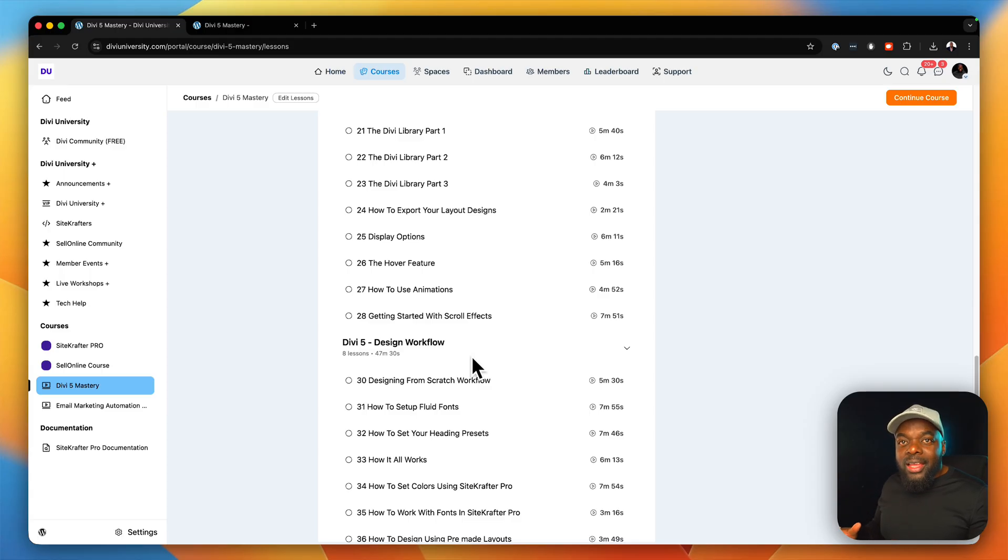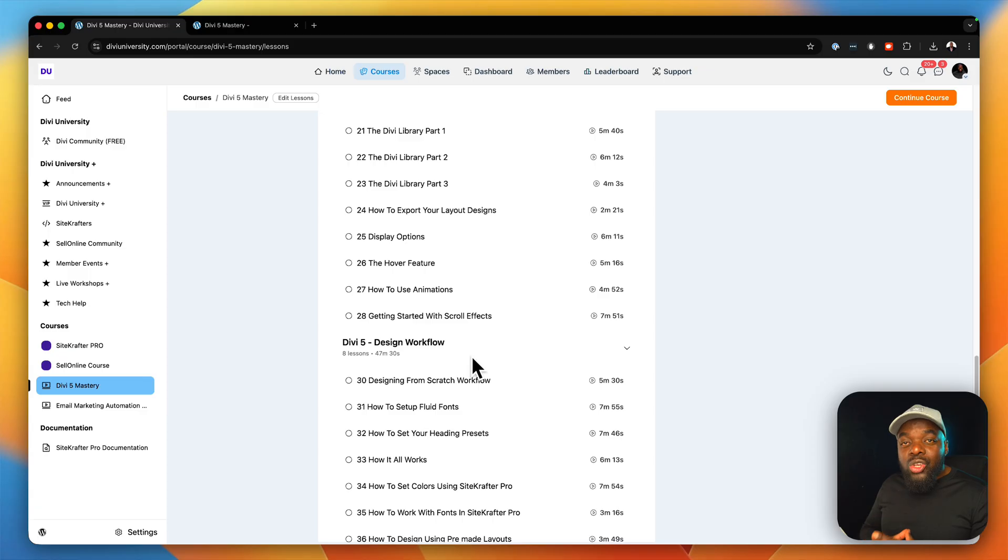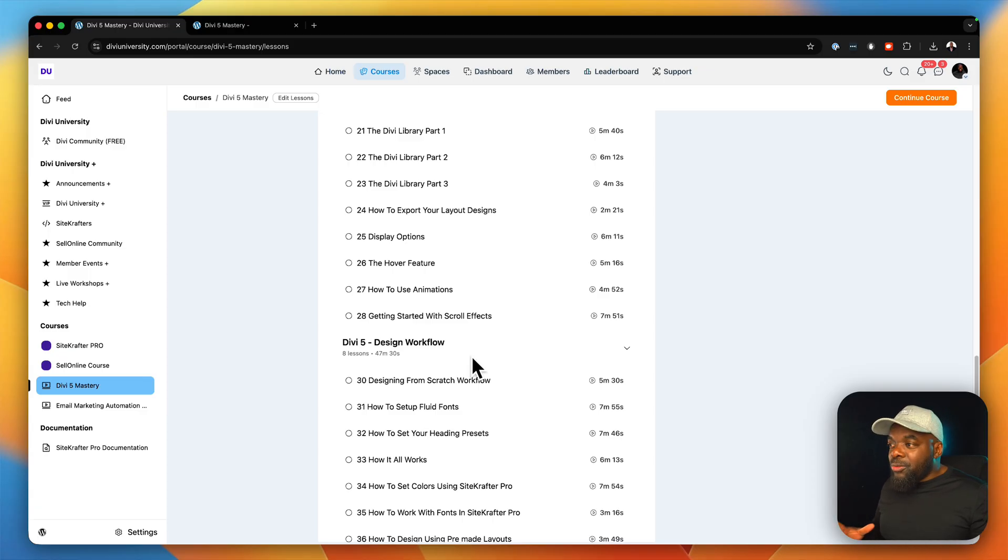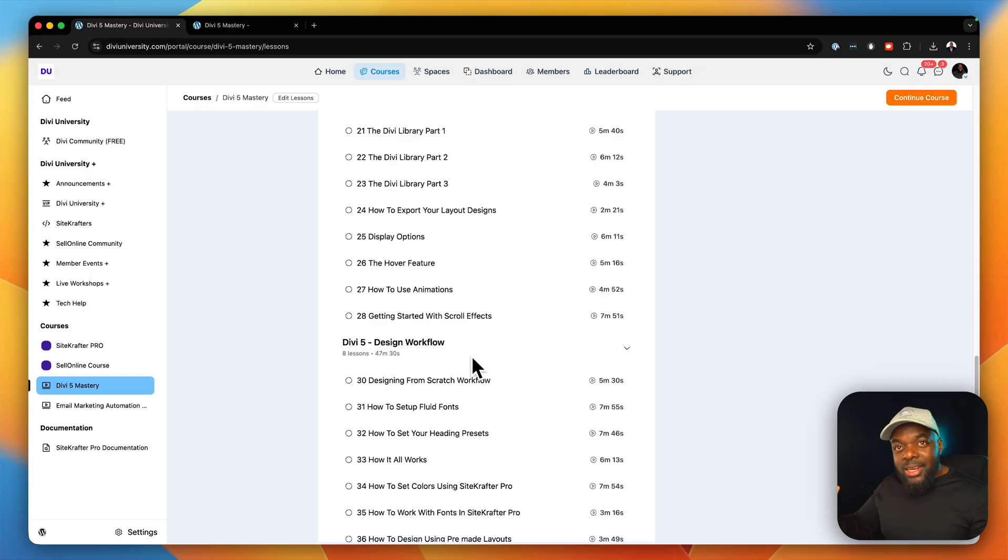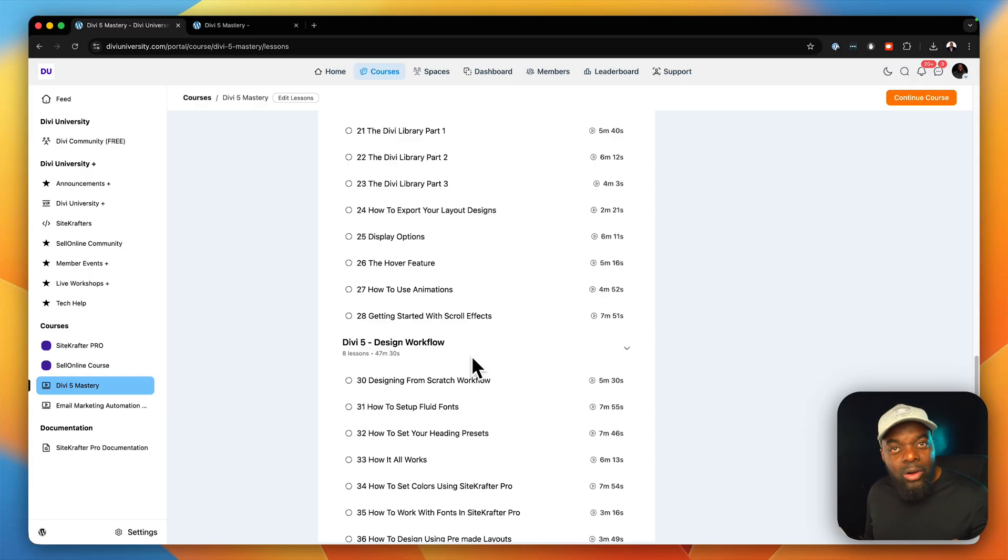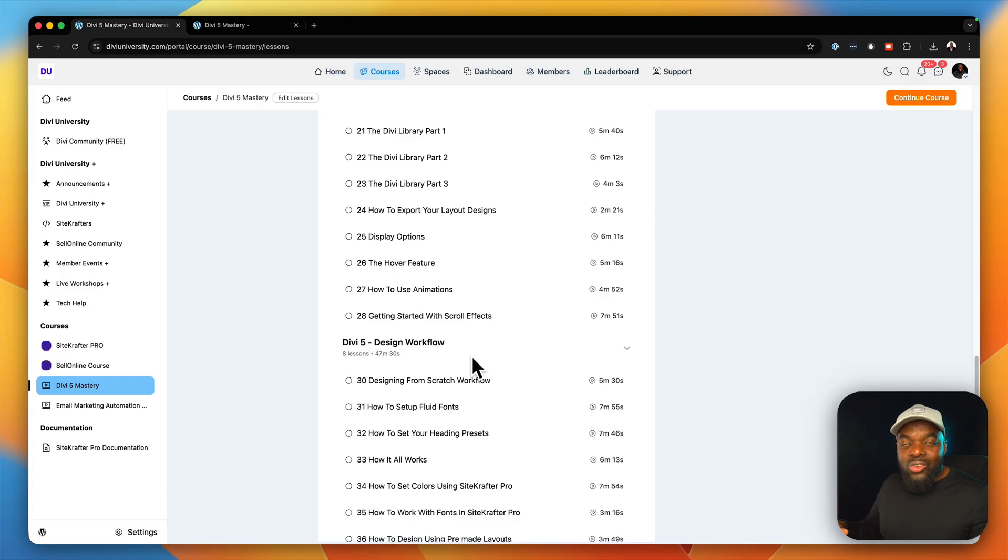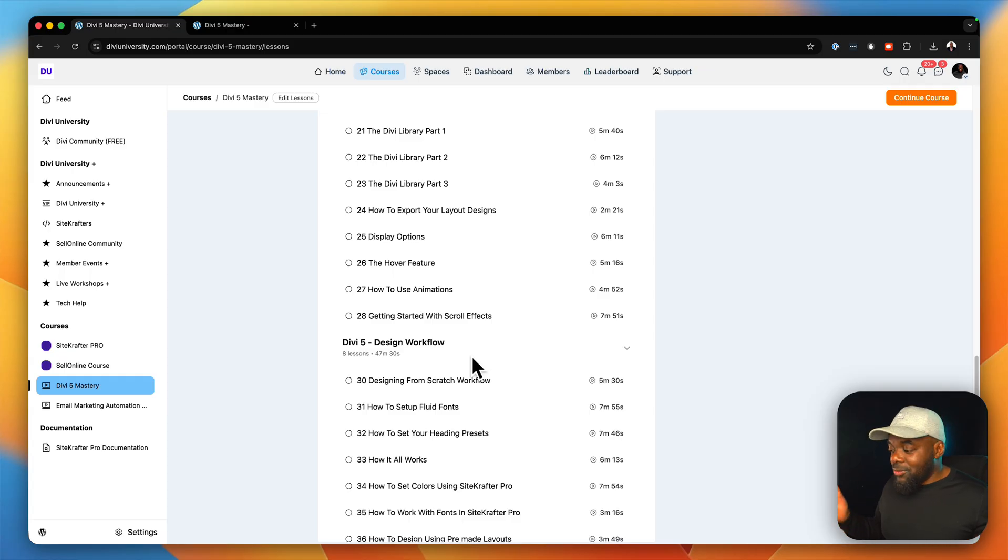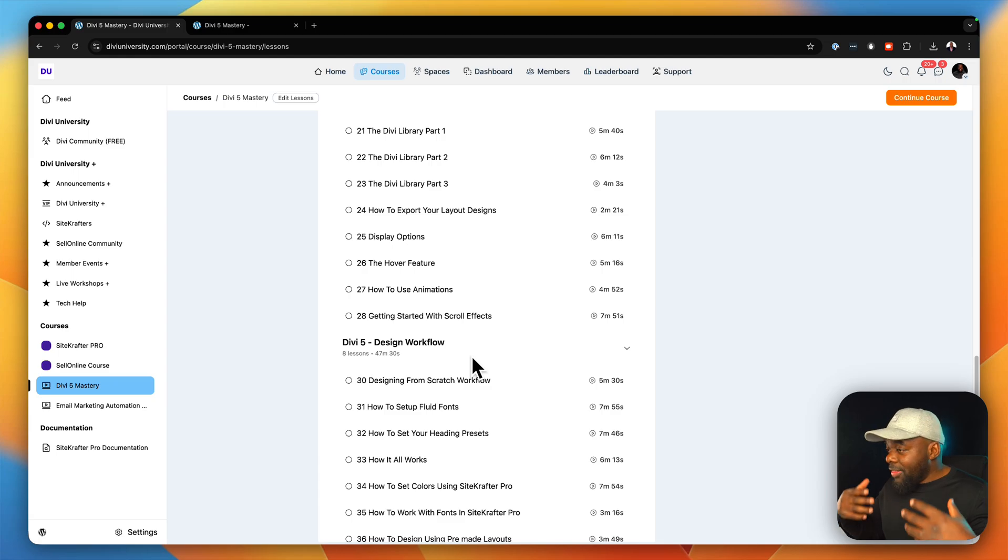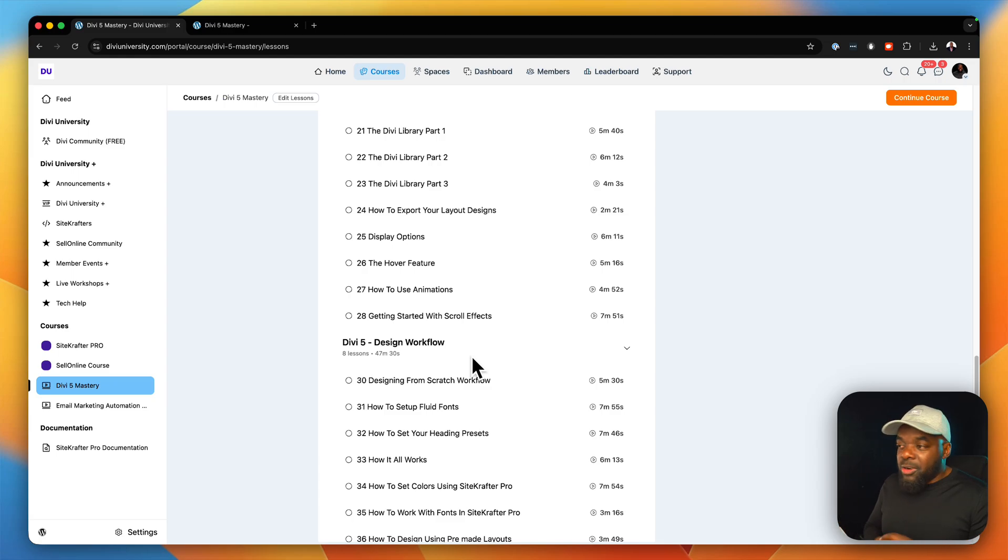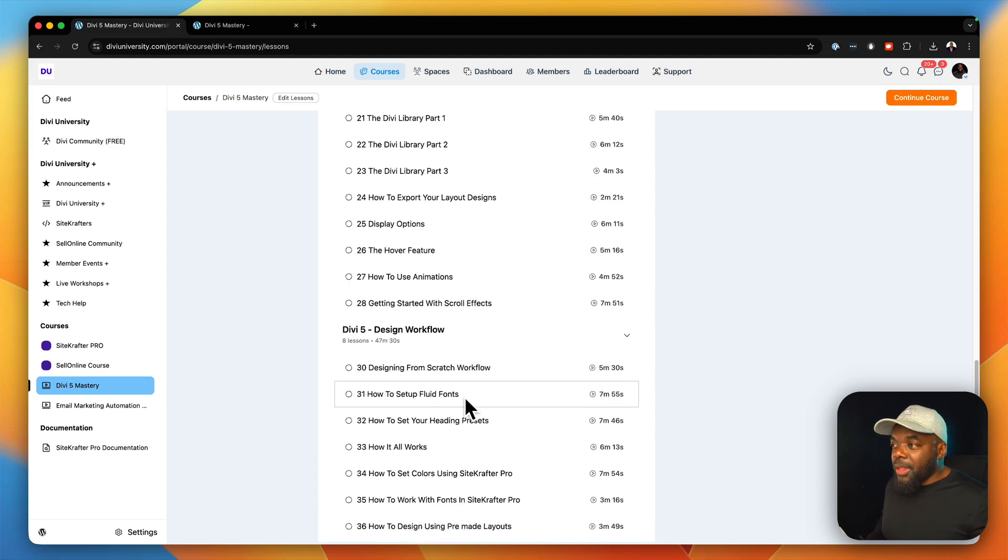I want this course to be the ultimate course that teaches you how to use Divi. So if you're a beginner, you haven't used Divi before, this course will take you from beginner level to advanced level where you can design your own websites, which are ready to be delivered to your clients. Or if you are designing your websites for yourself, then this will be the perfect course for you.